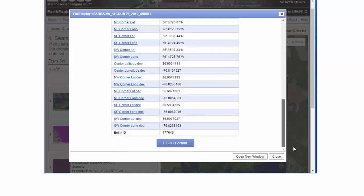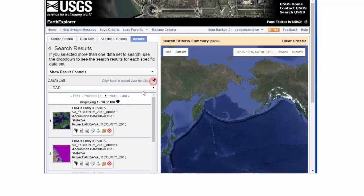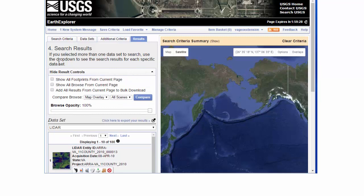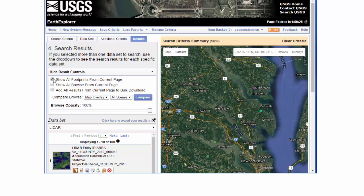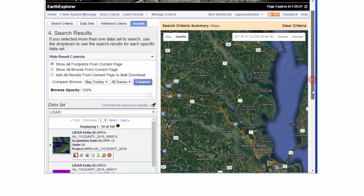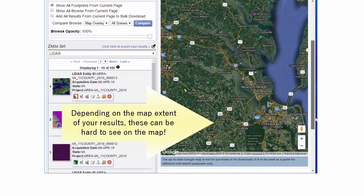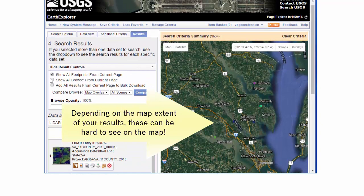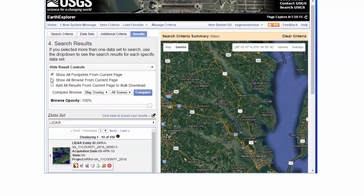Up at the top of this menu, there's the Result Controls. If I click on Show All Footprints, it will zoom to the extent of the 10 footprints on that first page — not all 100, but just the 10 that are on this particular page, so I can compare where they are. You can see they're in these little colored squares. I can also look at all the Browse at once, though this is pretty difficult at this scale.